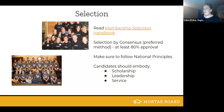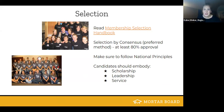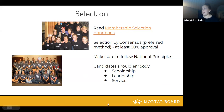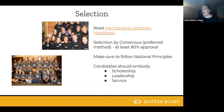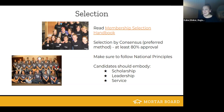We'll start off with selection. The first thing you're going to want to do to prepare for selection is read the membership selection handbook — that's going to be the real big part of where all of that information is. Selection is by consensus; that is our preferred method, and a member has to have at least 80% approval by the chapter to be considered a selected member from the order board. Make sure to follow those national principles listed in the membership selection handbook. All candidates that are selected should embody our three tenets of scholarship, leadership, and service.